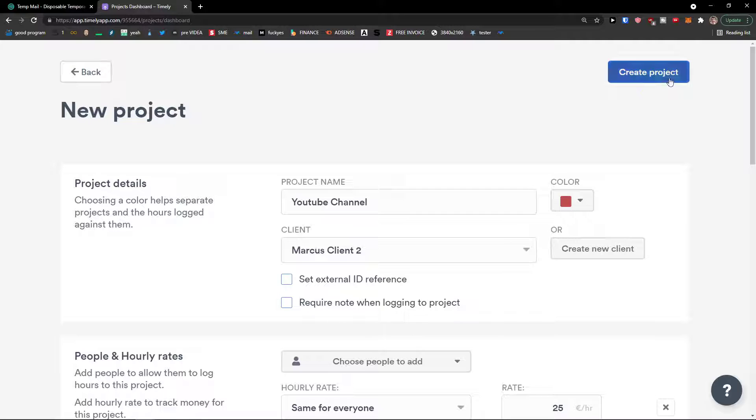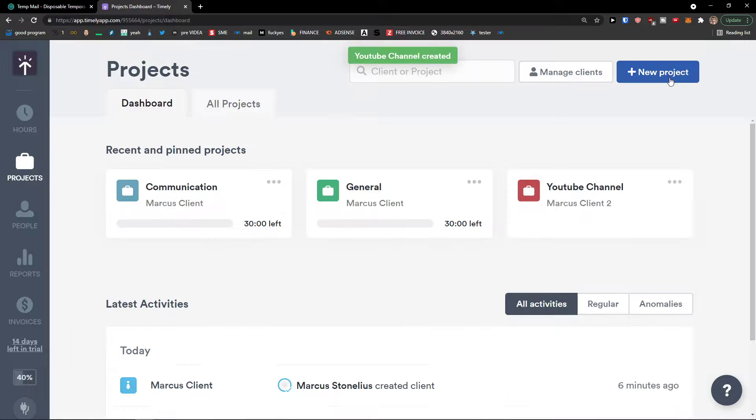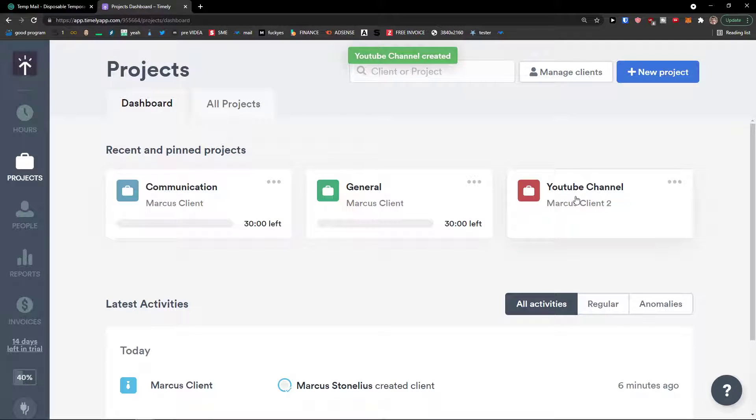Then when you have it, let's click on the top right, create project. Voila. Here we have our own new project.